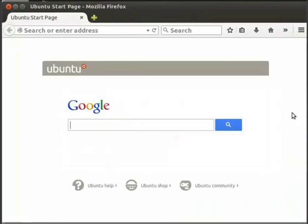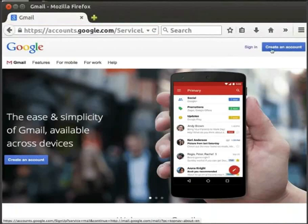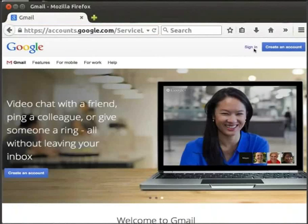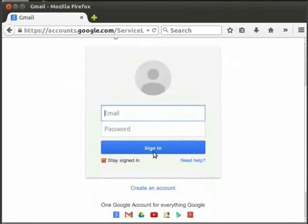Open your web browser and type http://gmail.com. You can create an account or sign in. You can see the text box for the username and password. The button below is Sign In.